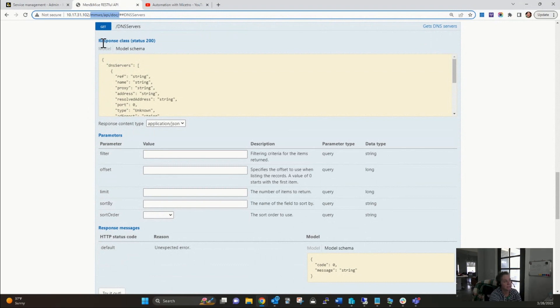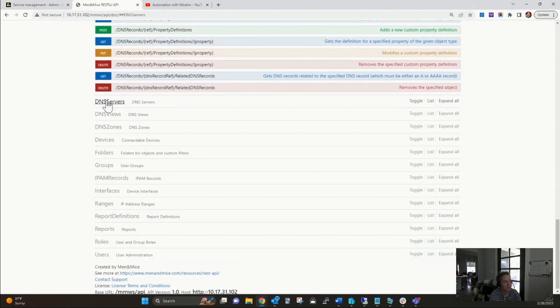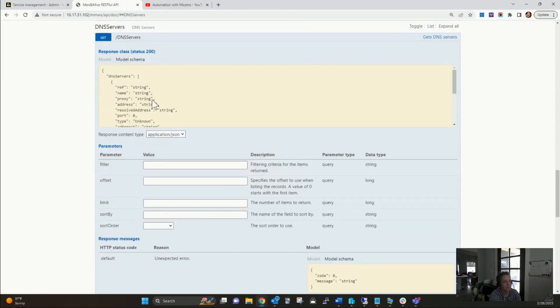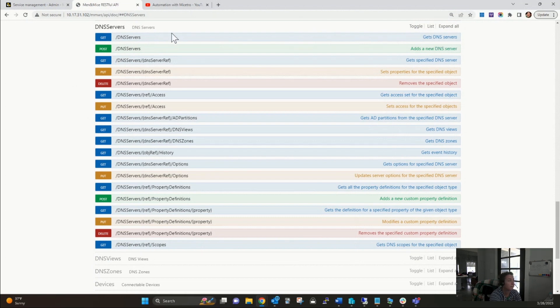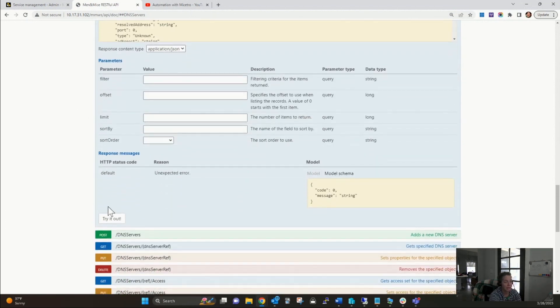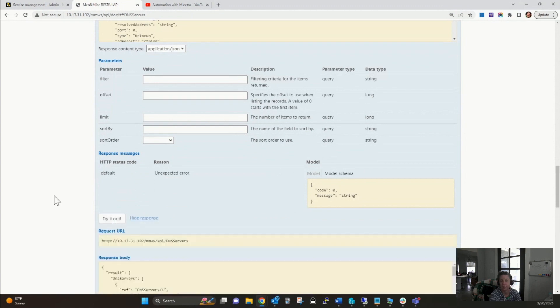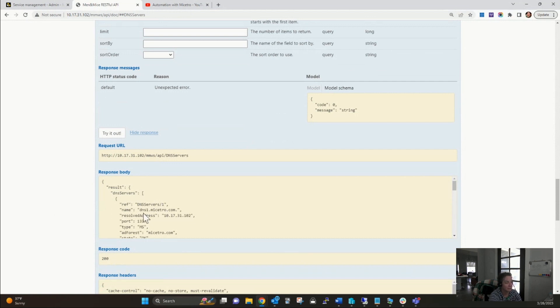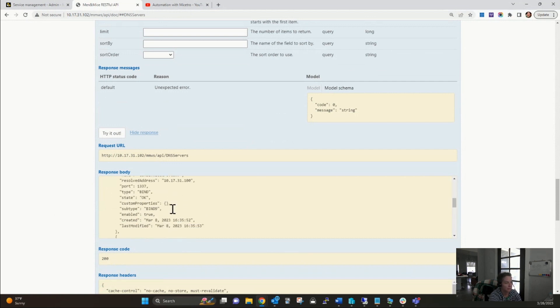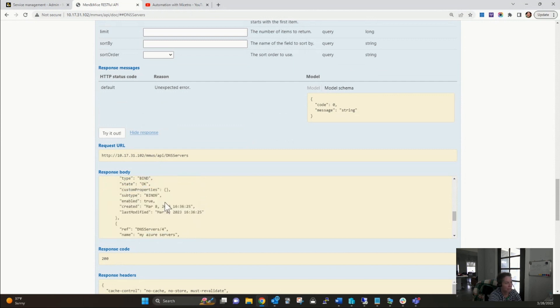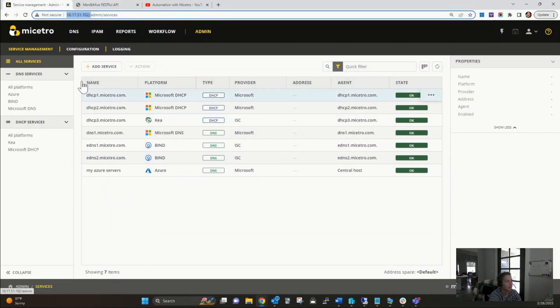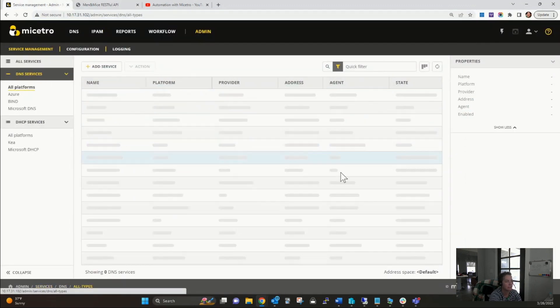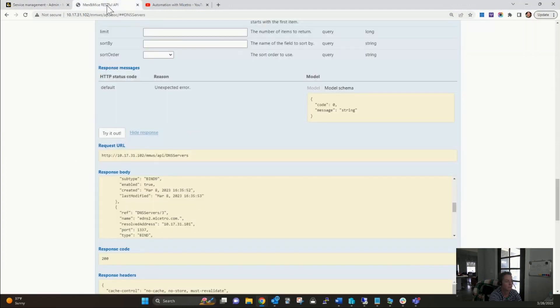I have get DNS servers here under the DNS servers object. It tells me over here on the right what it'll actually do for me. I can just click on try it out and get information immediately with literally doing nothing but clicking a button. I see here all of my DNS servers: dns1.maestro.com, my Azure servers, dns2.maestro.com. If I were to go over here, I can see all of those DNS servers right here in the UI.